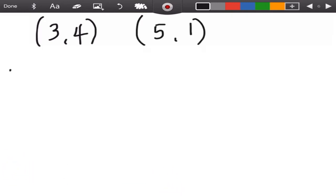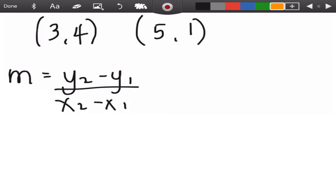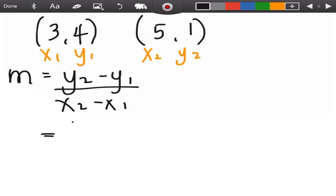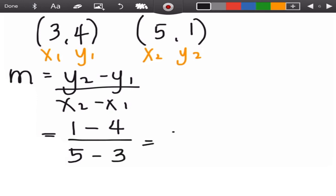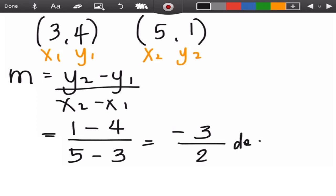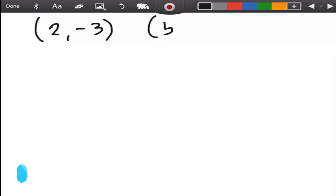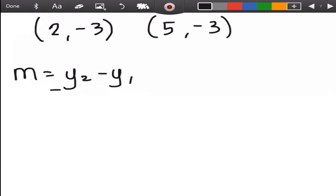For the next example with points (3, 4) and (5, 1), we write the formula and let the first point be sub 1 and the second be sub 2. Substituting: y₂ is 1 minus y₁ is 4, over x₂ is 5 minus x₁ is 3. One minus four — unlike signs, copy the sign of the bigger number — gives negative 3, over 5 minus 3, which is 2. So our slope is negative three over two — a decreasing slope.